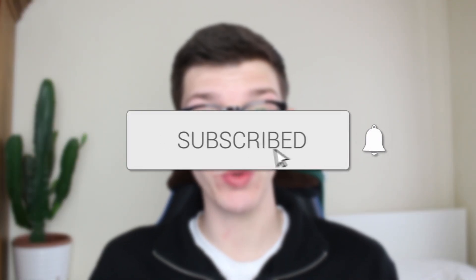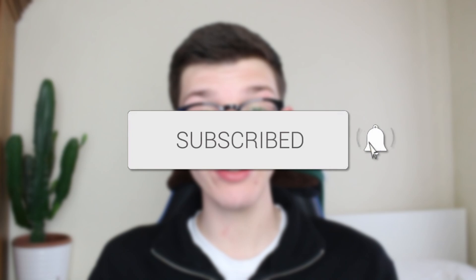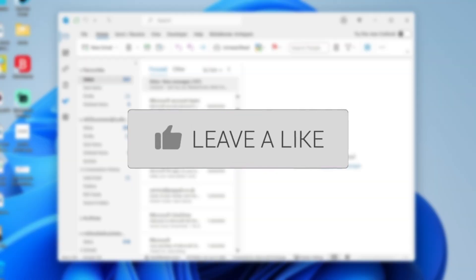We'll guide you through how to add a signature in Outlook. If you find this guide useful, please consider subscribing and liking the video.